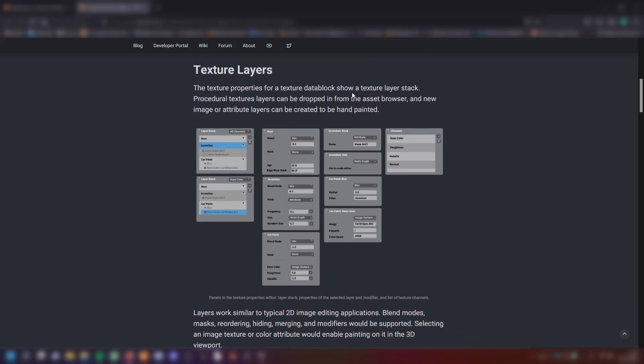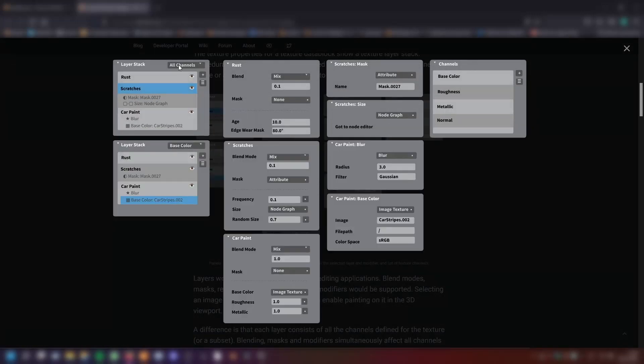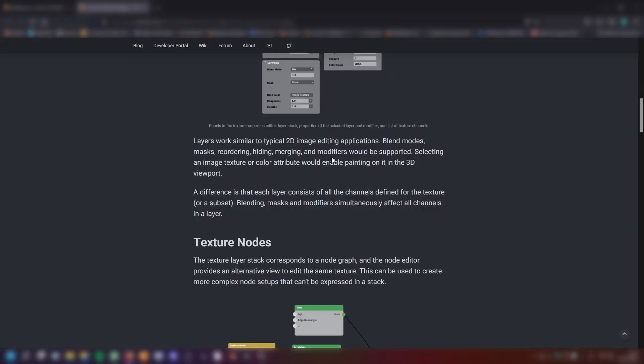The texture layers. The texture properties for a texture data block show a texture layer stack. Procedural texture layers can be dropped in from the asset browser and new image or attribute layers can be created to be hand painted. Layers work similar to typical 2D image editing applications. Blend modes, mask, reordering, hiding, merging and modifiers would be supported.